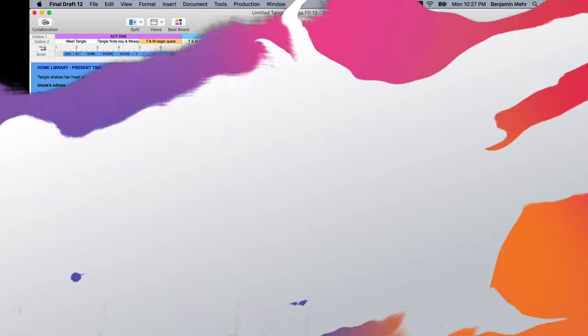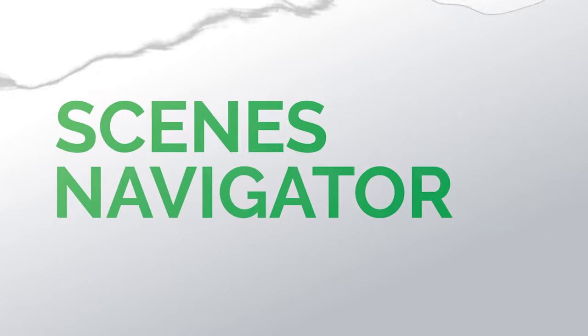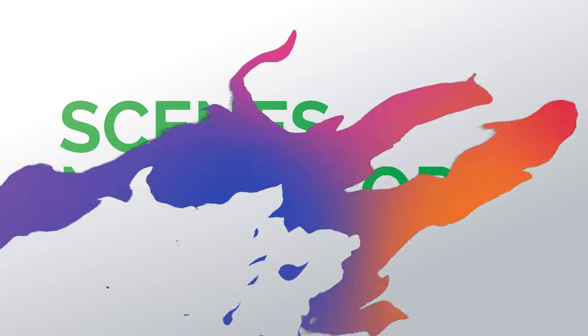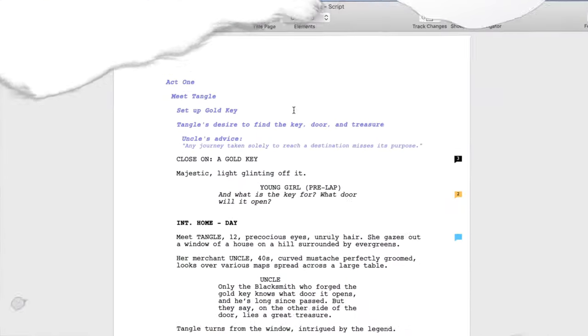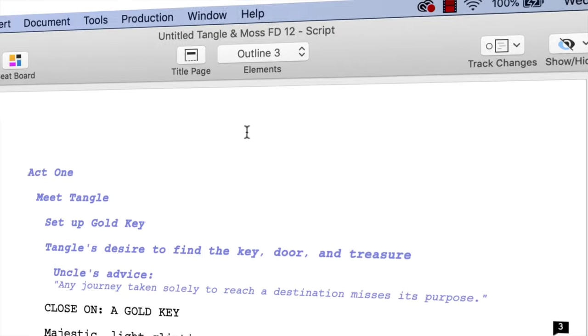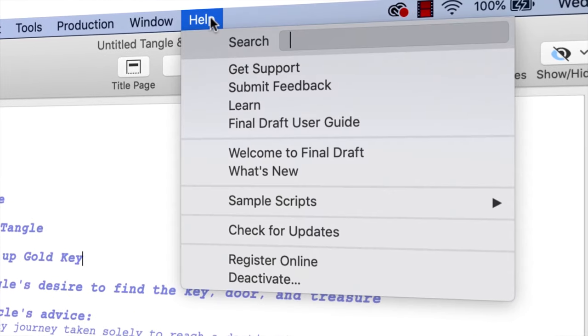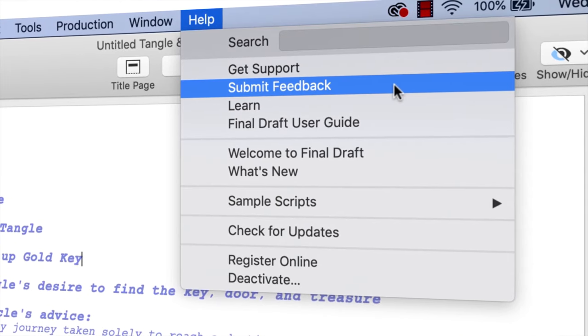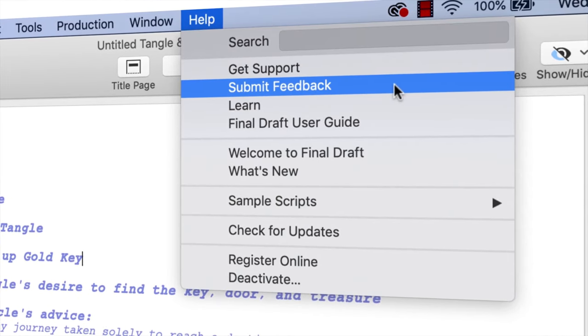Now you know the basics of the Scene Navigator. Thanks for watching. If you have any comments or suggestions, we want to hear them. Just go to Help, Submit Feedback and let us know what you think.